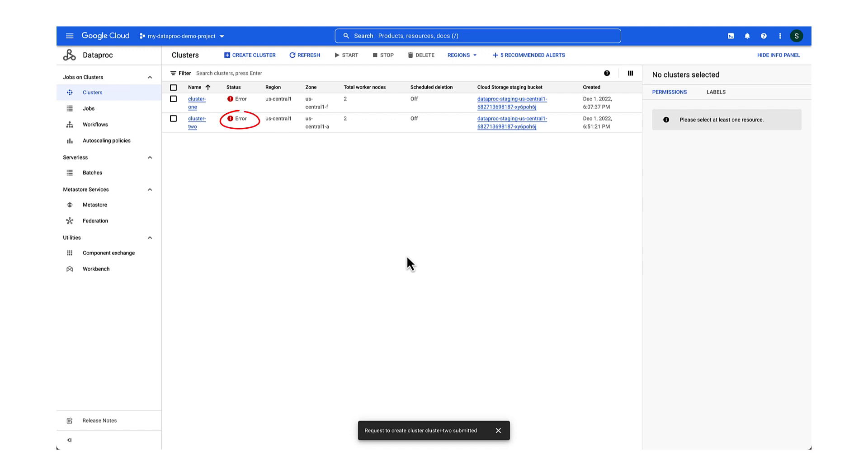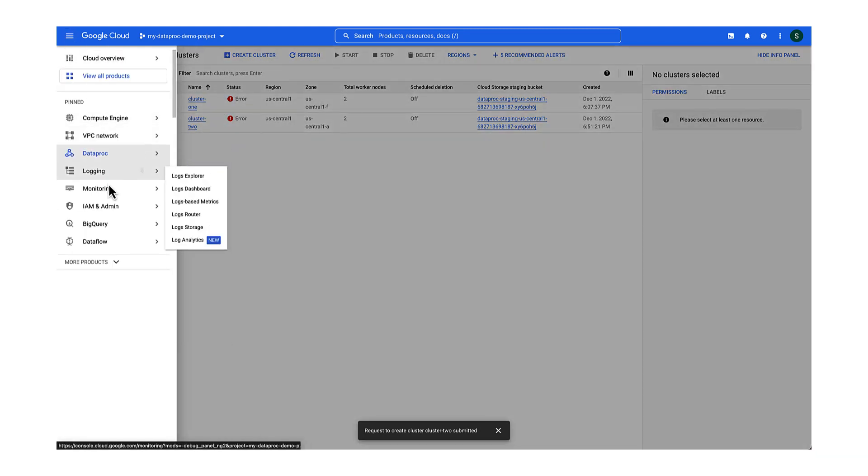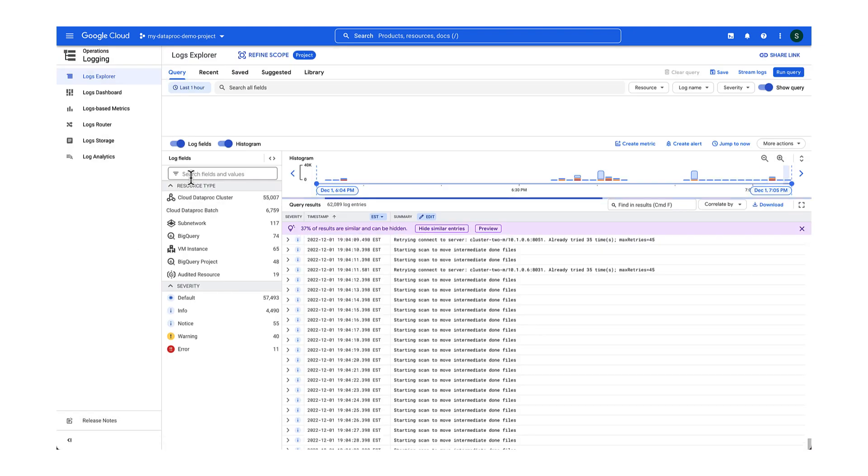Hmm, the cluster still seems to be failing after a while. Let's check out Cloud Logging again.